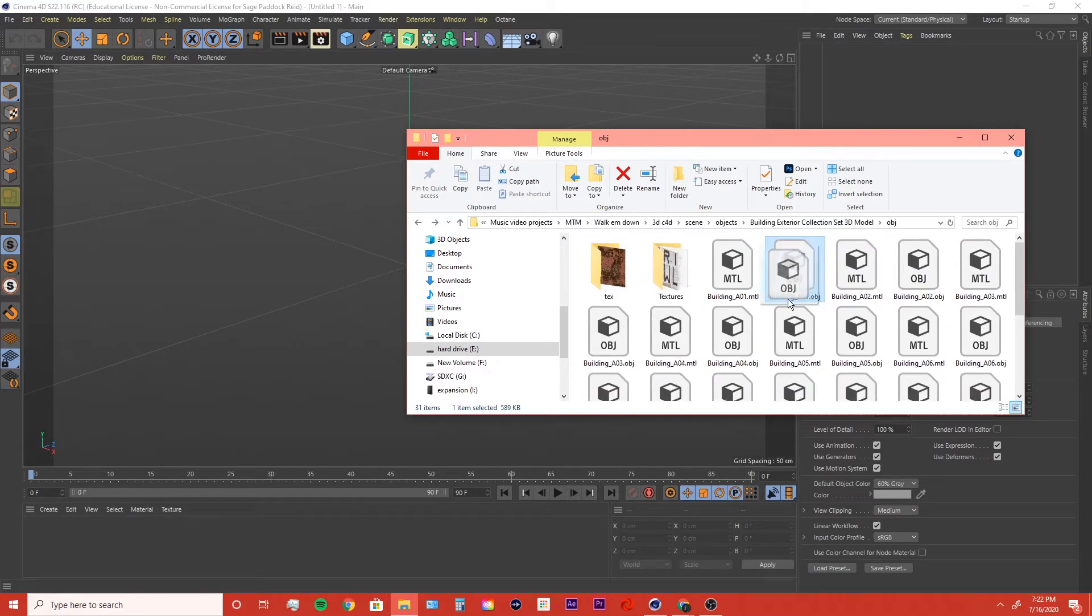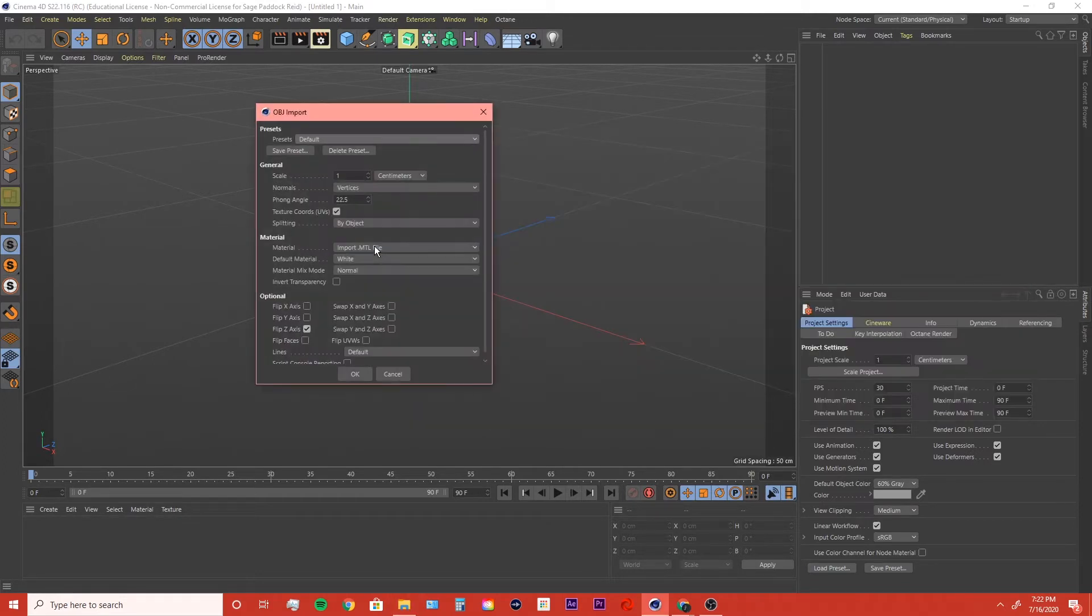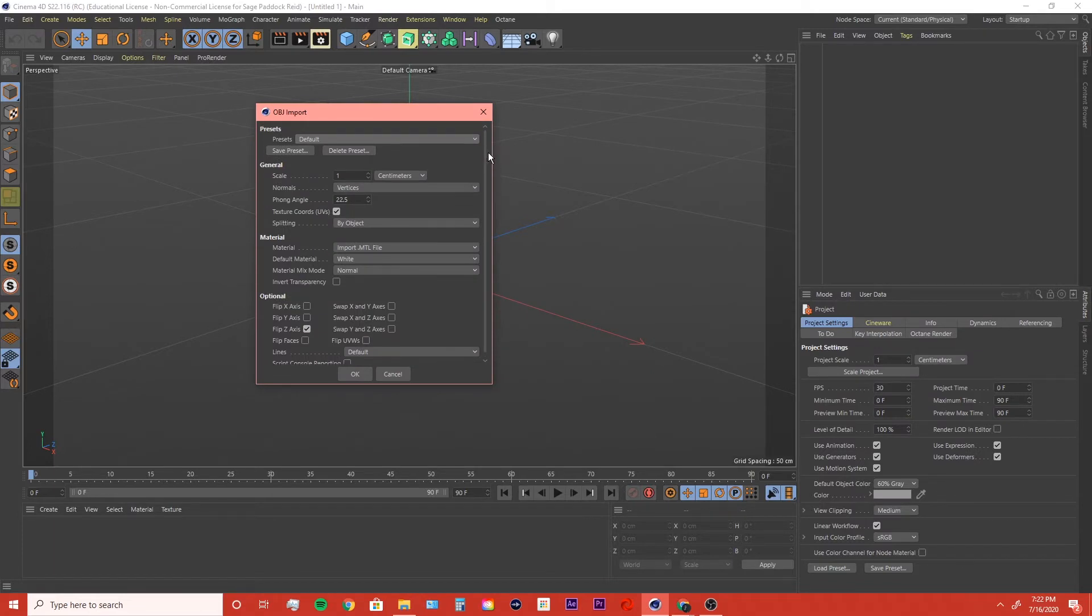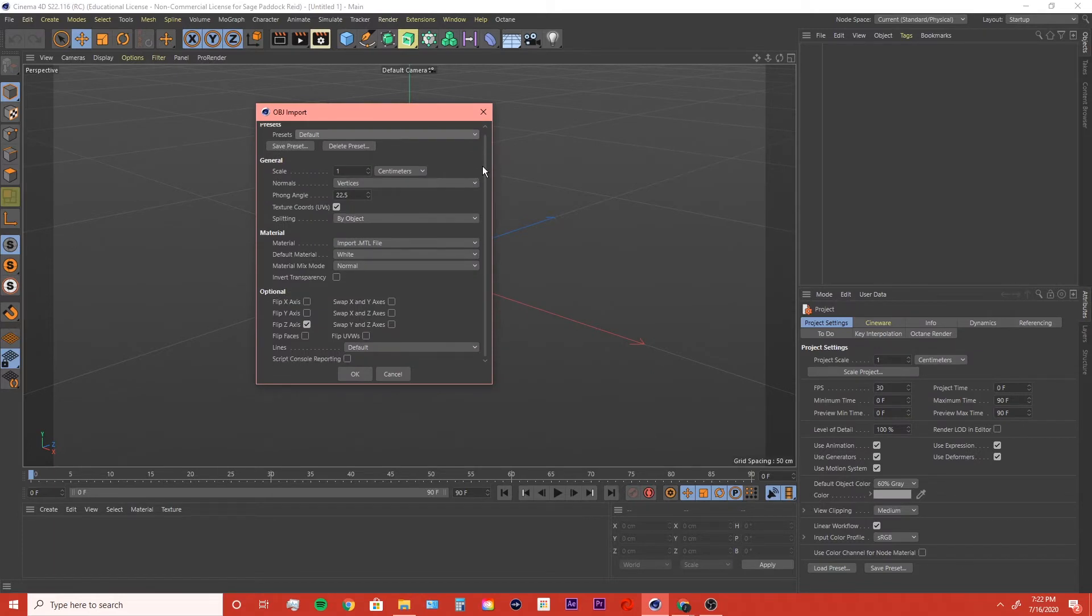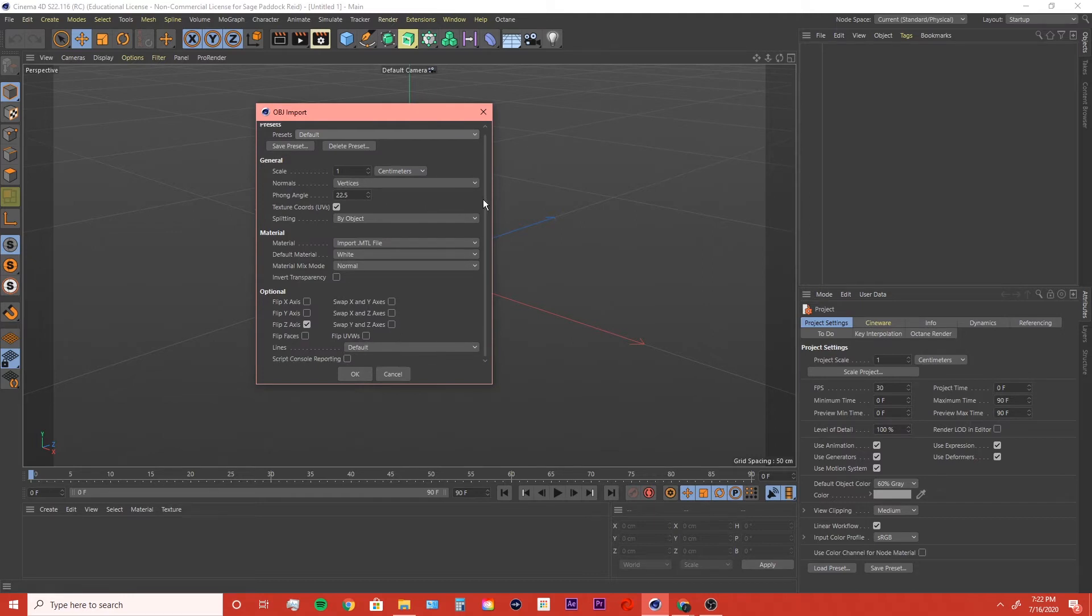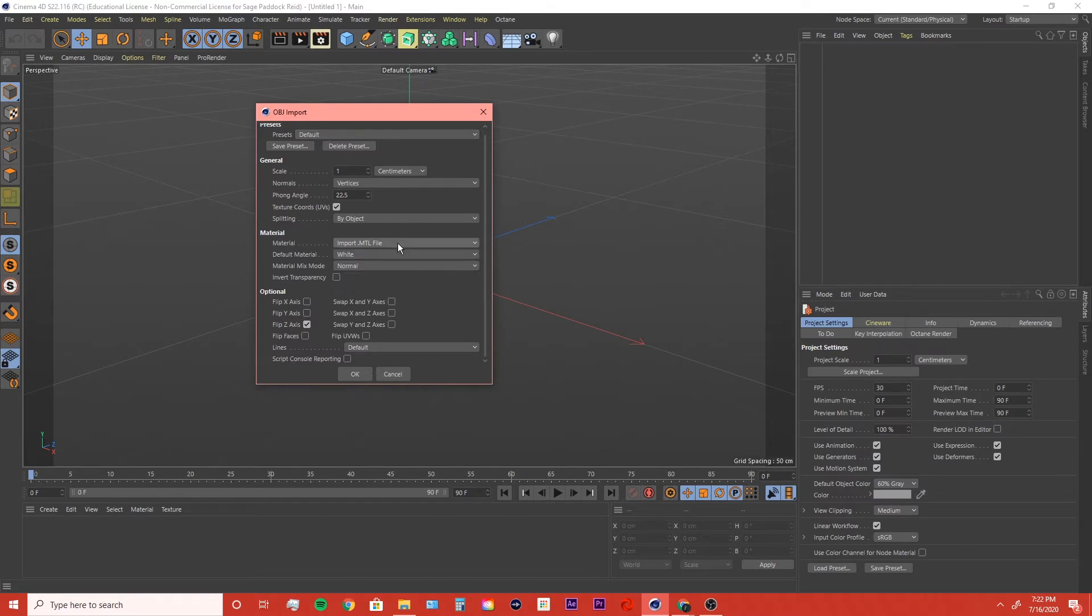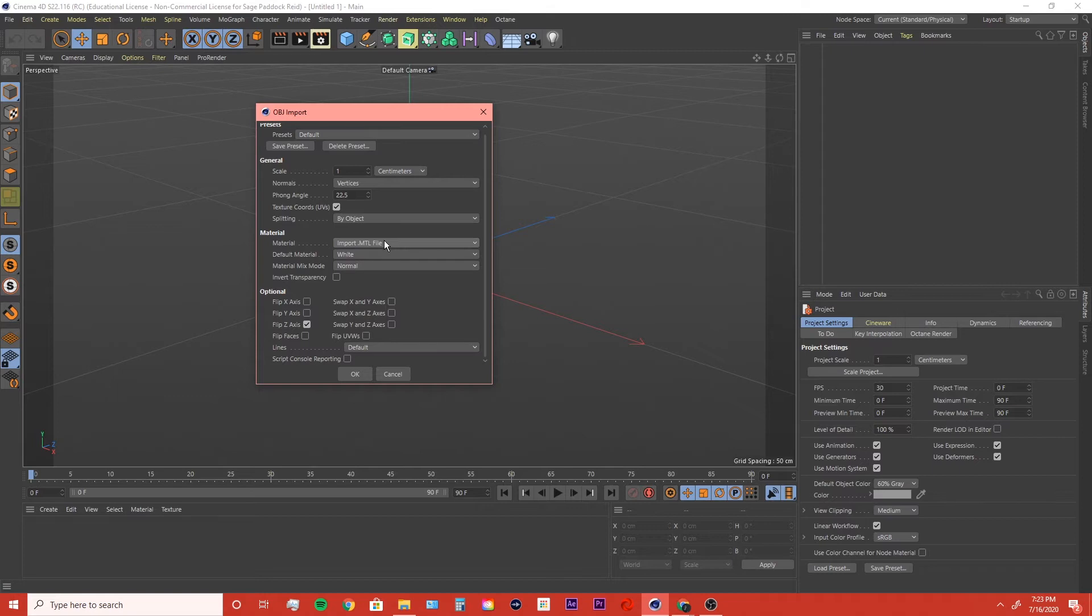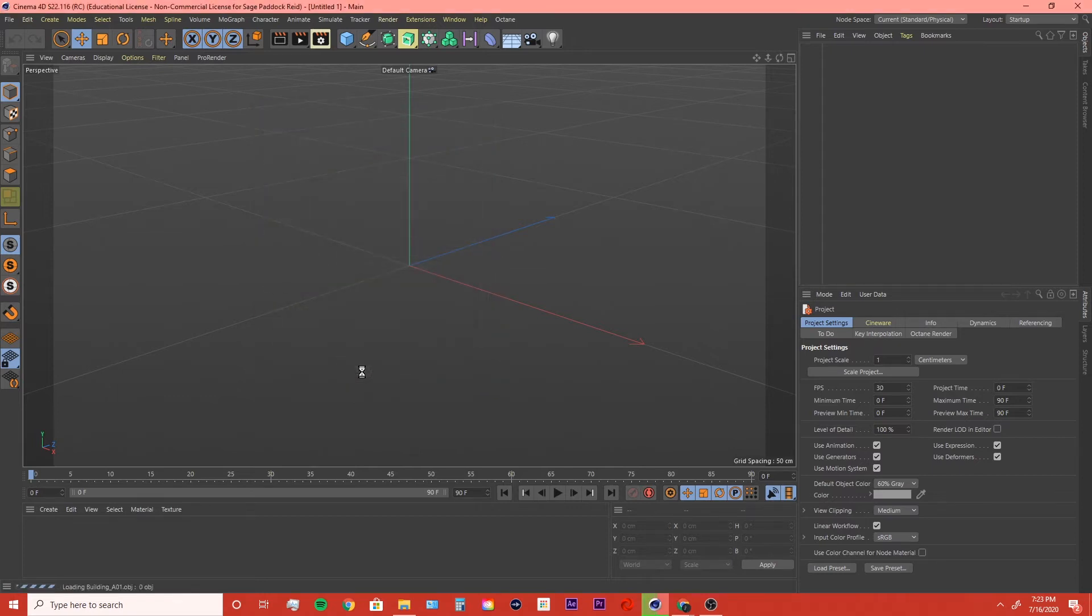So I'm going to drag in this building OBJ and this dialog comes up. In all the tutorials, they say oh, you just drag it in and then you get this little dialogue and it's easy. Here's the important thing: there's an import MTL file and the MTL file basically stands for material. It's where the materials come from in an OBJ file. As long as you have material set to import MTL material, you should be good and you click okay like the other tutorials say.